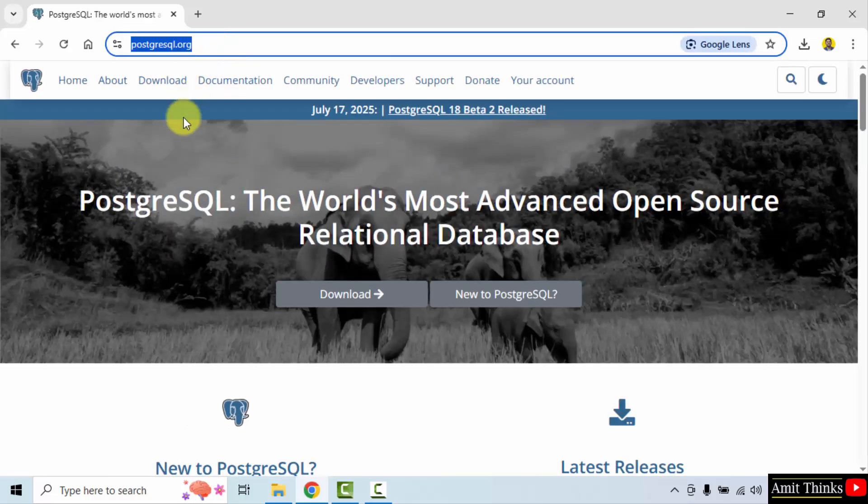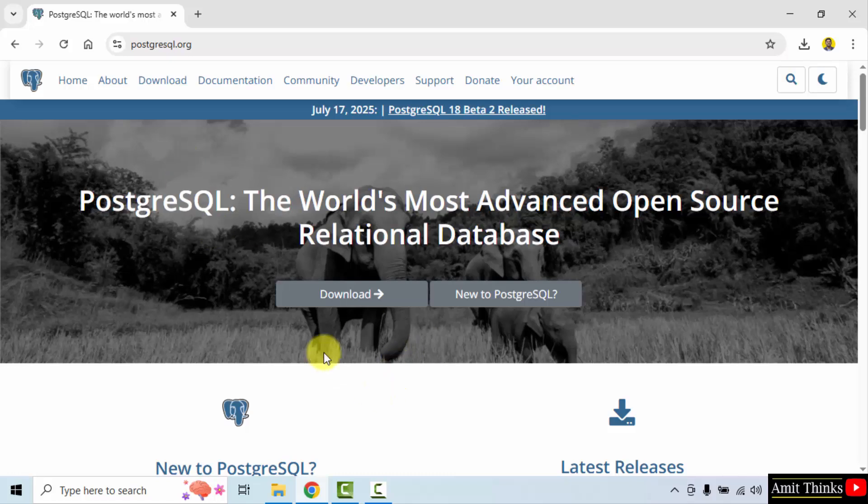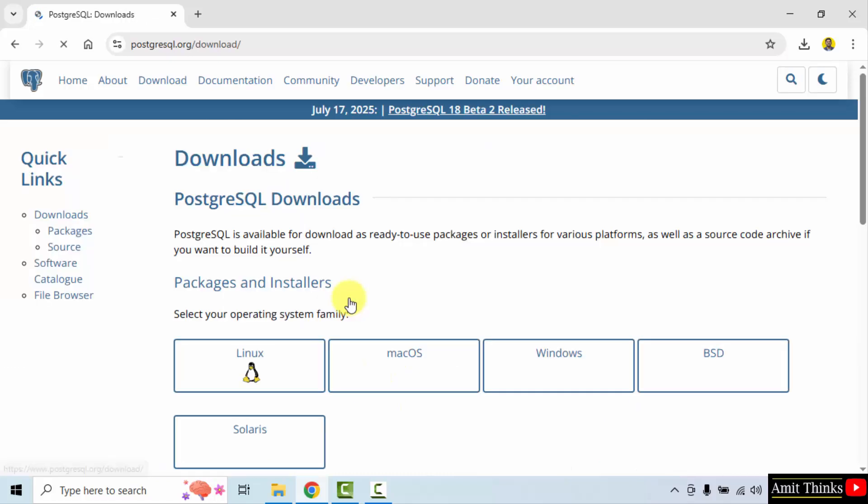Here is the official website. Now directly click the download button. Here different installers are visible. We want for Windows. So I will click here.